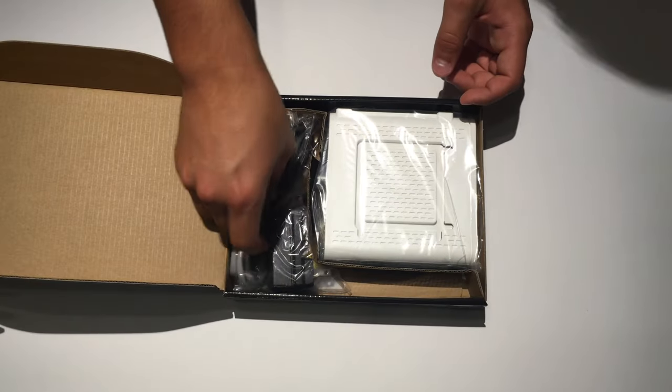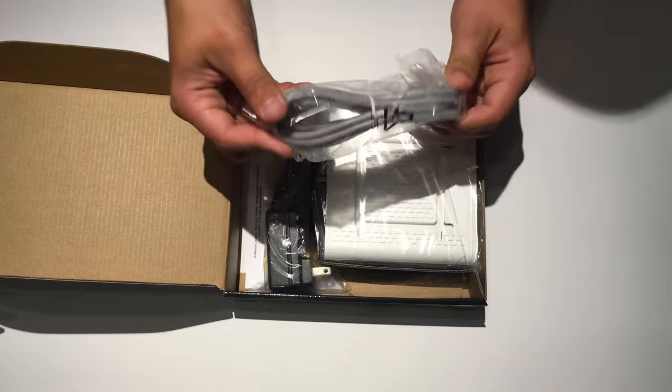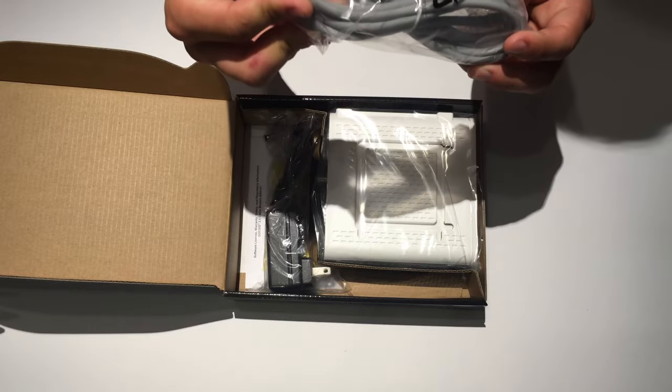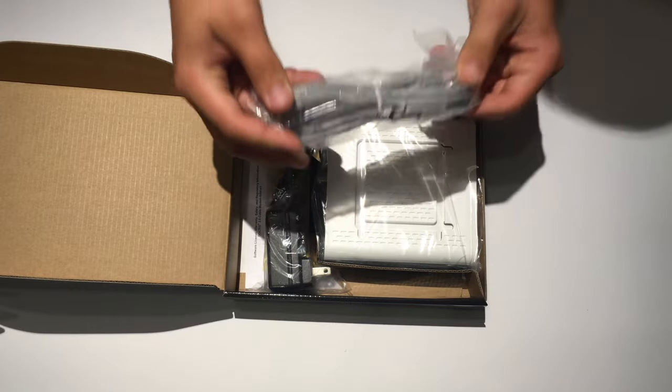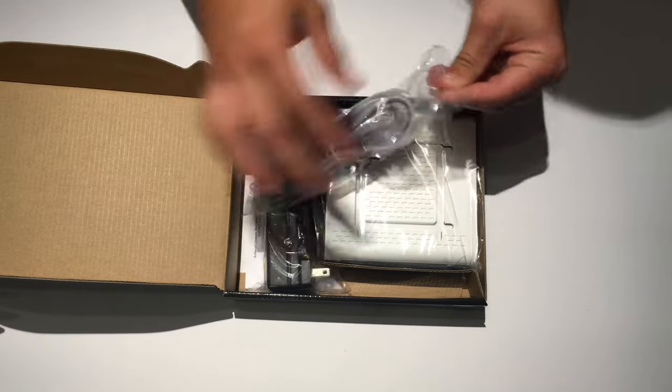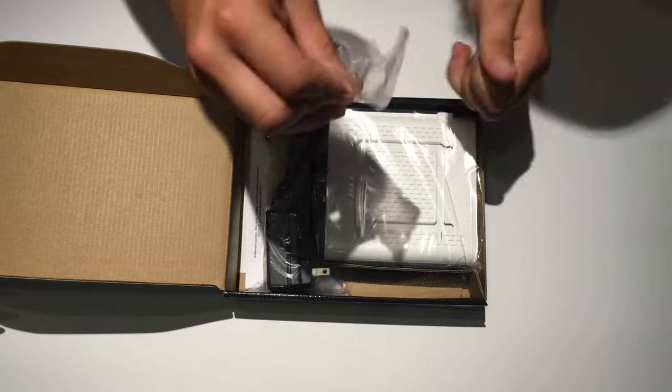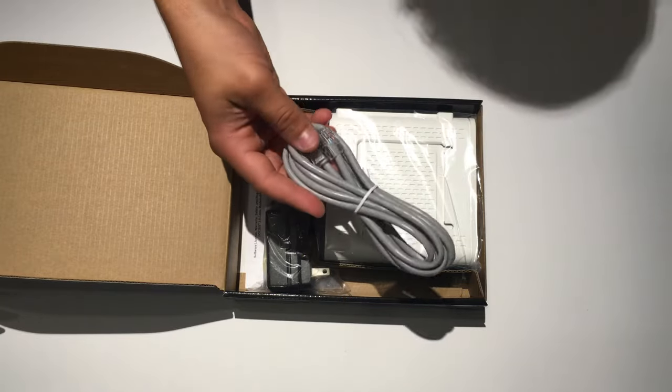First up, we have an ethernet cable. And this is a Cat5e ethernet cable. So let's go ahead and take a look at it. Nice gray one.